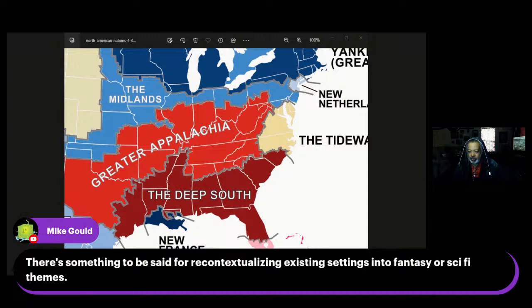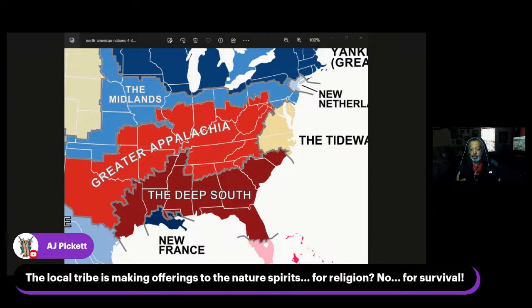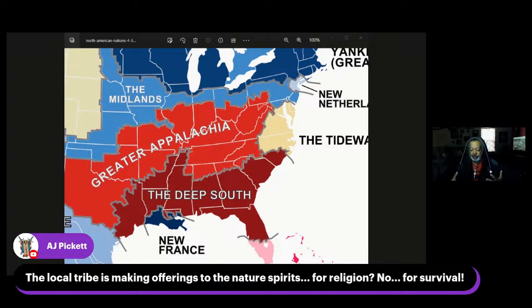The local tribe makes offerings to the nature spirits not for religion but for survival. From the outside, people say 'Oh, they worship nature,' but for the people there, they're like 'We don't worship nature — we need to give a sacrifice or else.' Recontextualizing things: heroes on their journey may be convinced to go and dominate this place, thinking everything's dangerous, but when you learn to live with them — à la Avatar or Dances with Wolves — maybe the offering to the treants makes their fruit into a healing potion, and their sap hardens into amber used for arrows.